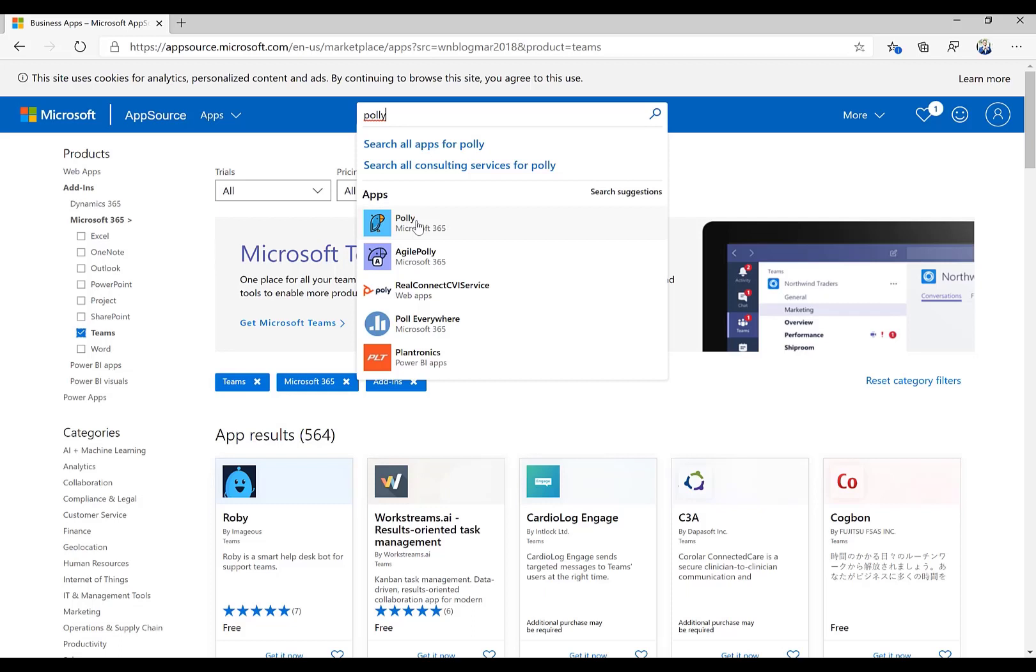So I hope that was helpful. Again, this is just phase one to show you where applications are available. As we evolve this journey, we'll talk about why applications are available. And then start showing you some incredible ways to leverage applications in the Microsoft Teams Canvas.